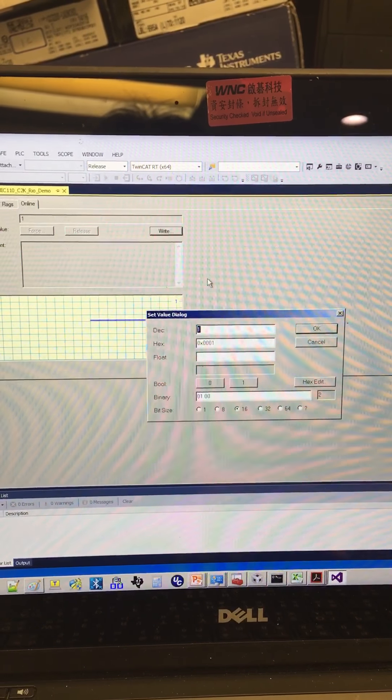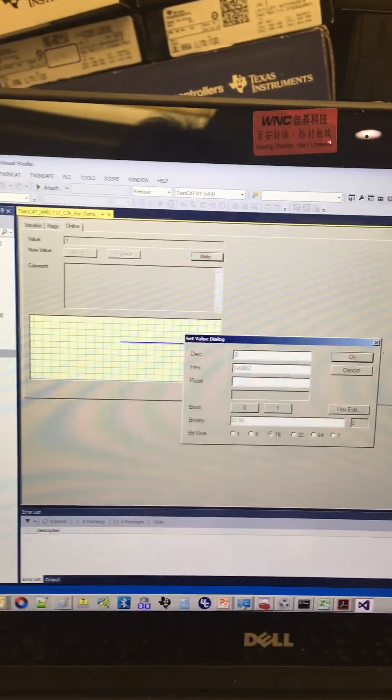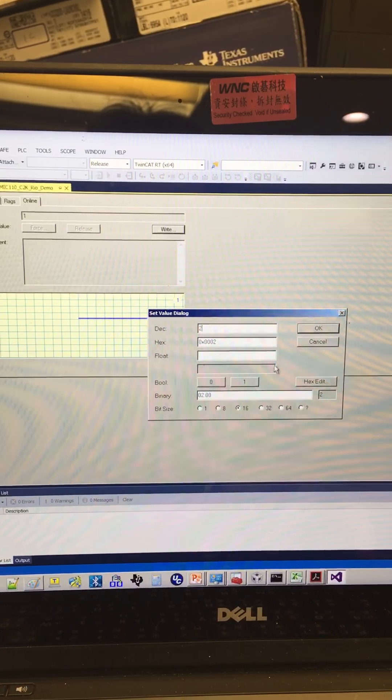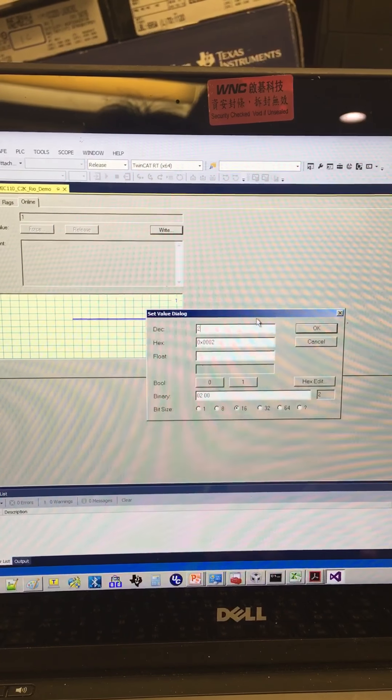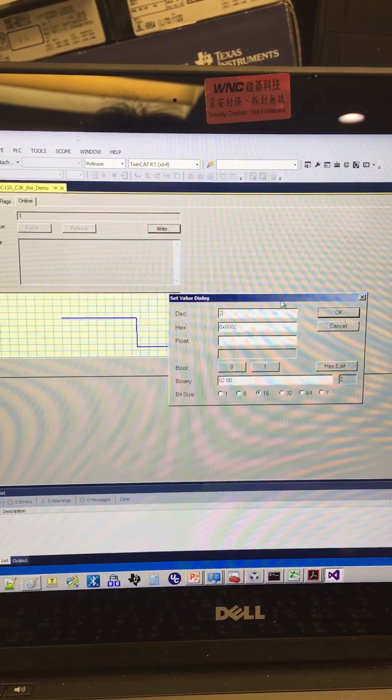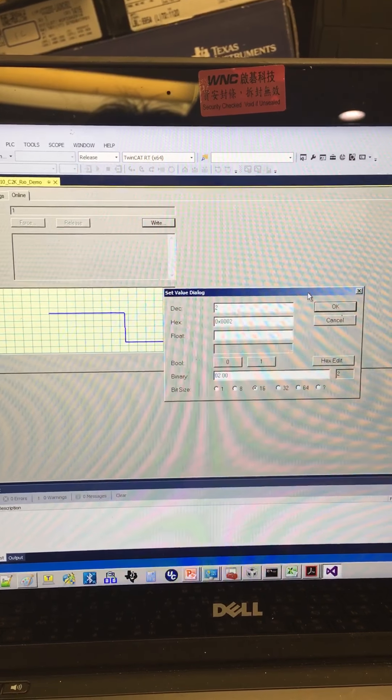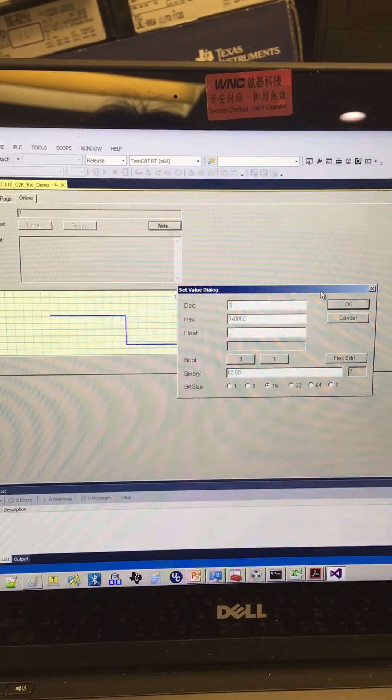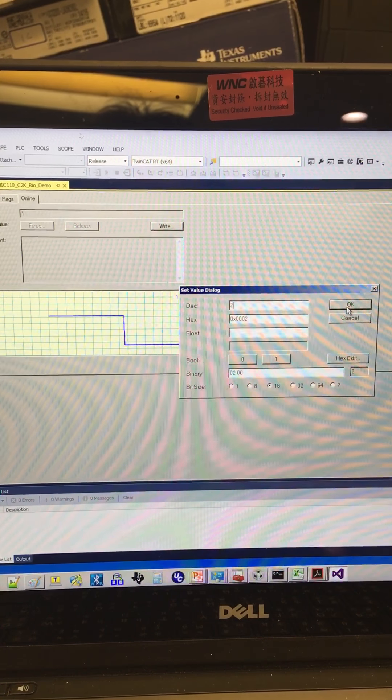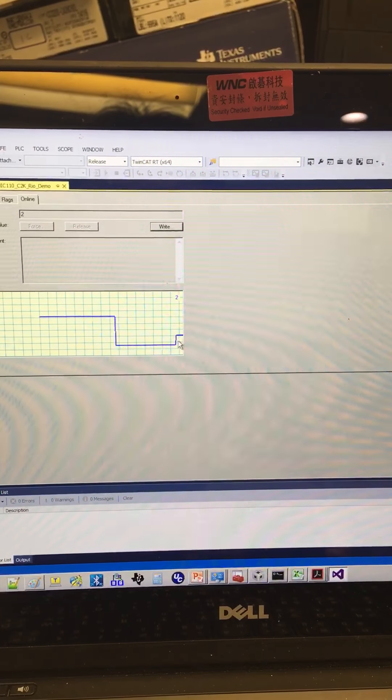And now I click to 2. The signal will jump up to the 2. This is 2.